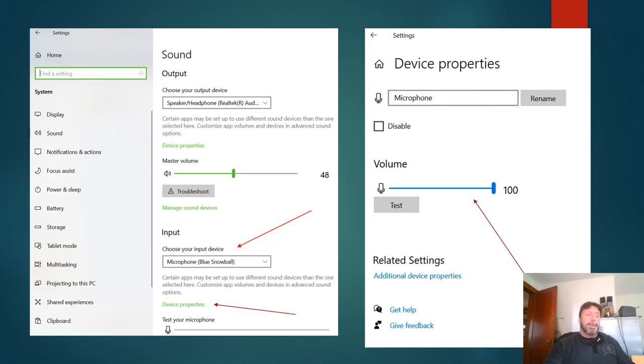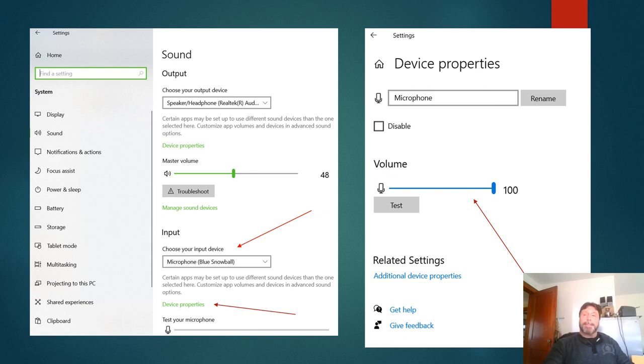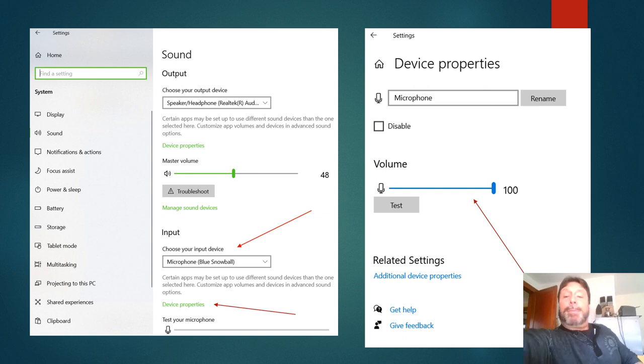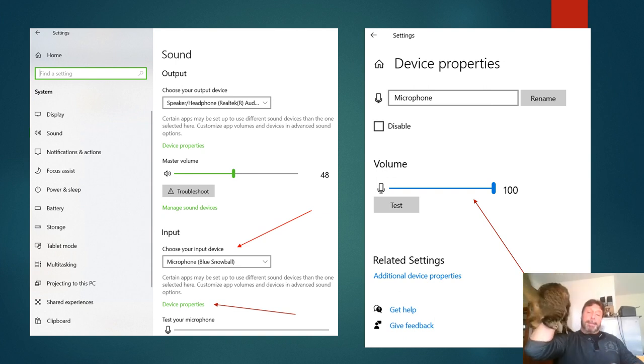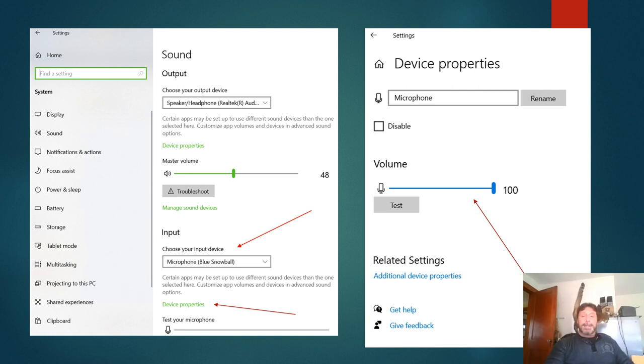What I find the number one problem with microphones is the volume setting. So from the settings you want to go to sound, and from sound click on device properties. I usually set the volume to 100 percent.